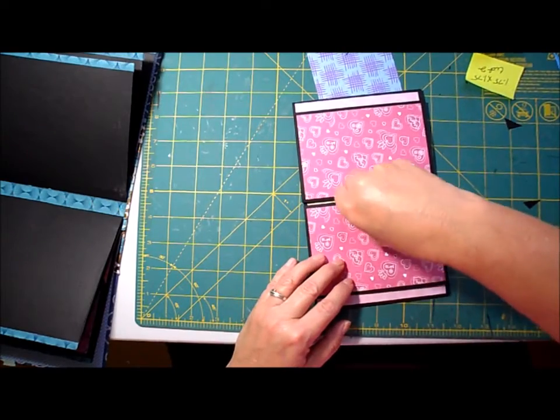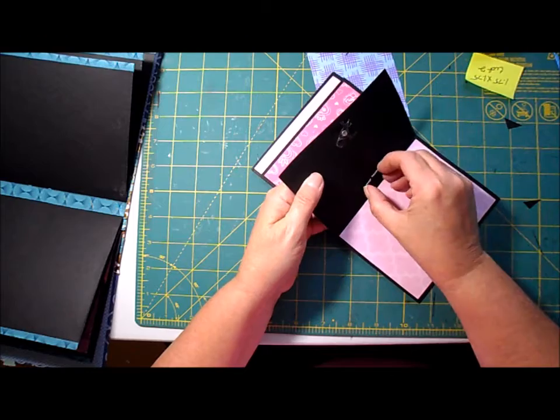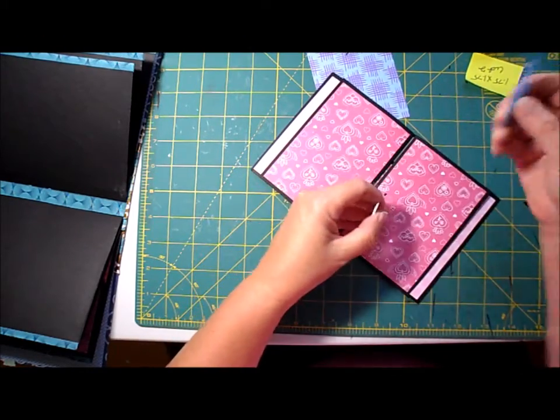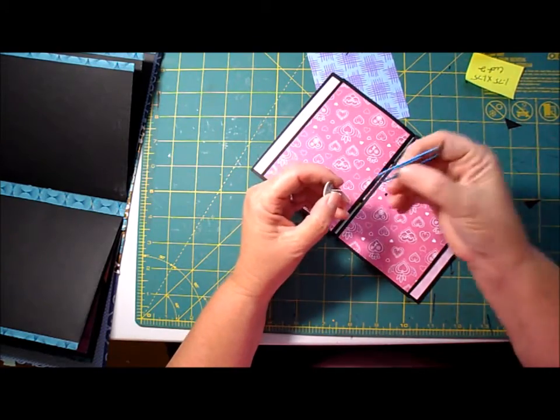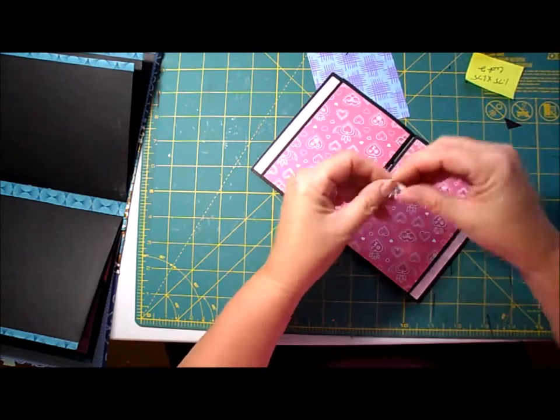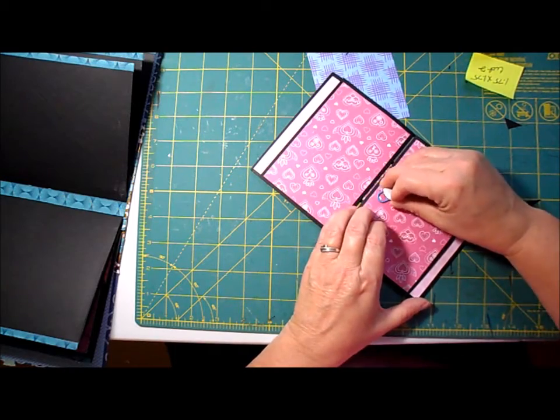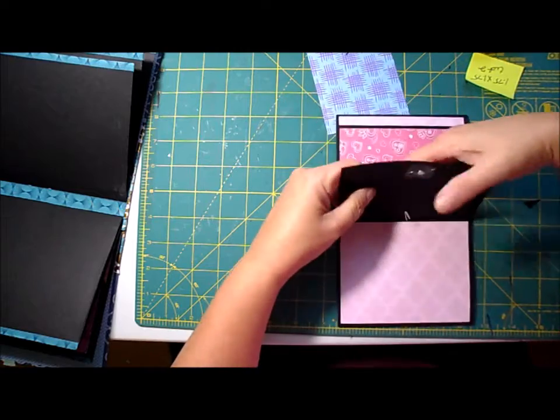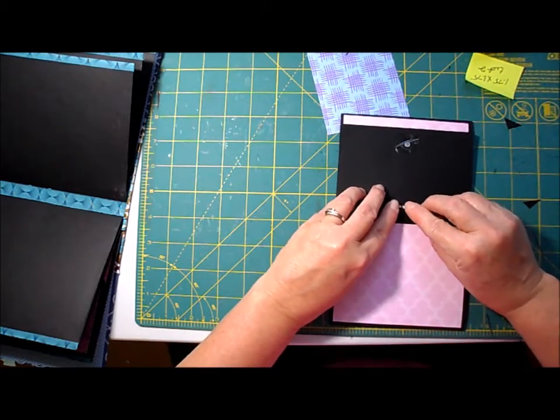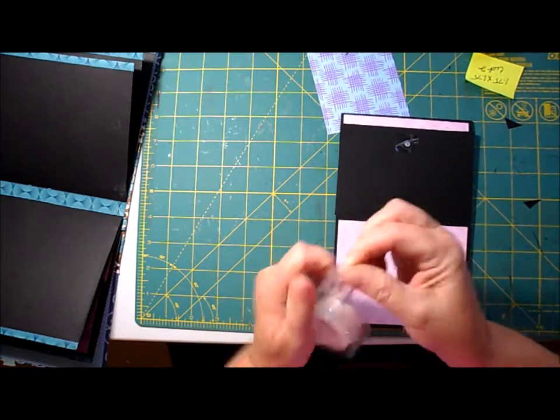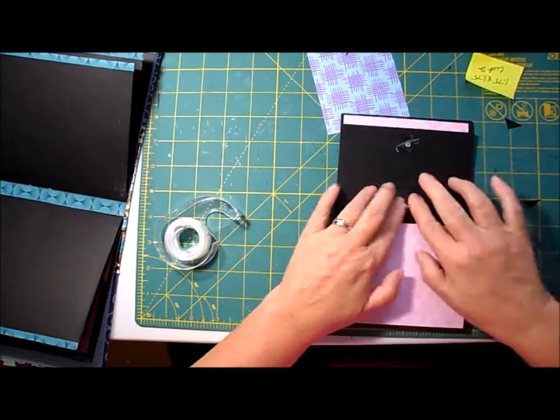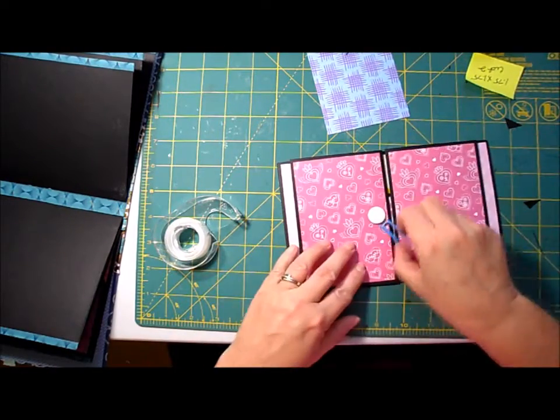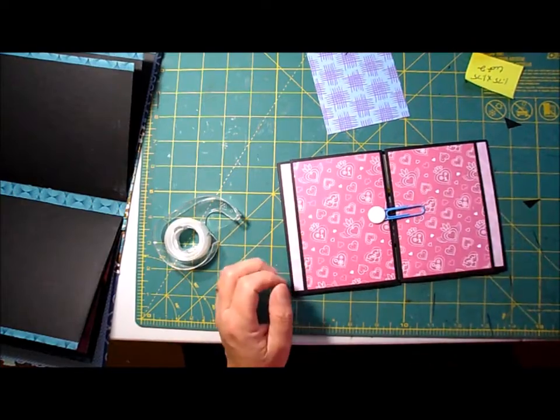Alright, so I forgot one important thing. You've got to make sure that you have attached your paper clip before you put your brad through. And I always put a piece of tape so it holds it securely. And then there's your closure. Real simple.